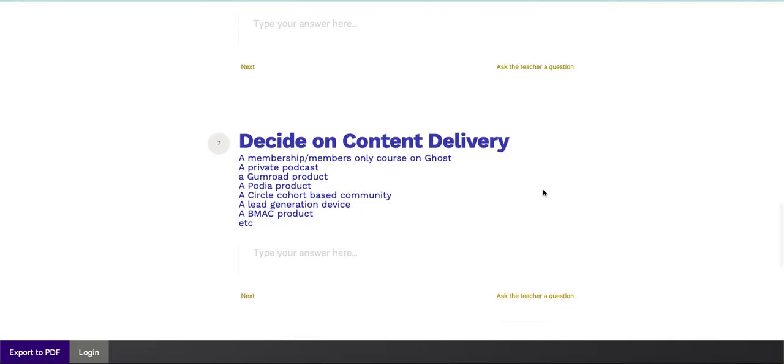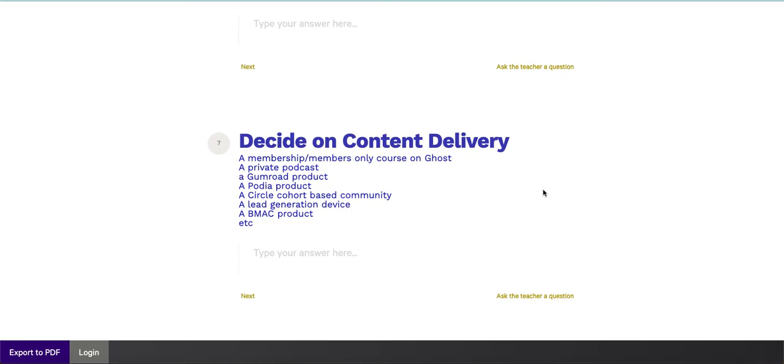And then step number seven, this is really where you're just deciding on the content delivery mechanism, how you're fulfilling or how you're delivering these files to your quintessential client, your ideal audience, your subscribers, people who are buying the product from you. So do you want to use something like Ghost for an example, and build a members only or membership style site that is only question and answer content that can have a ton of value. Ghost is great for that. We're using Ghost for that right now.